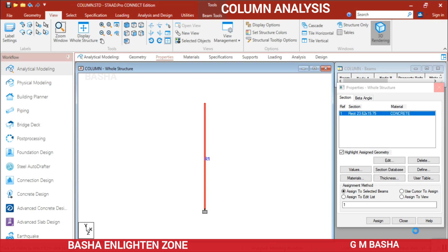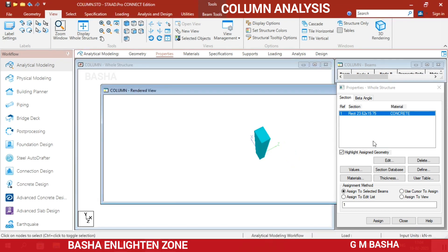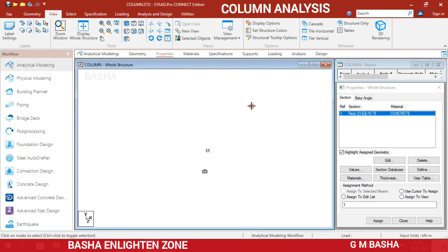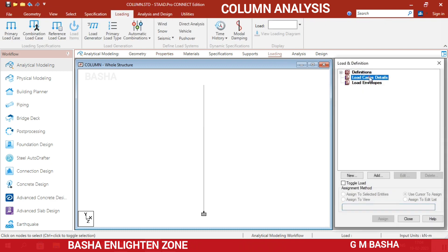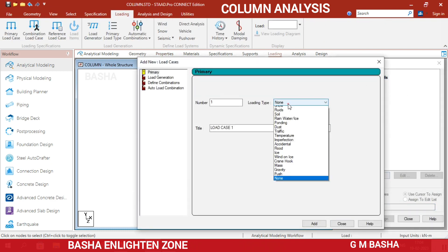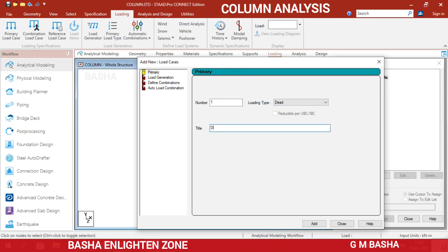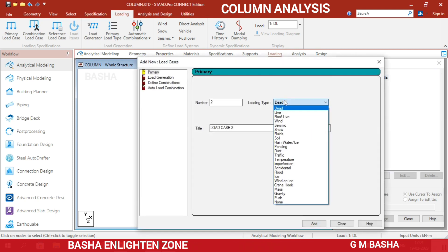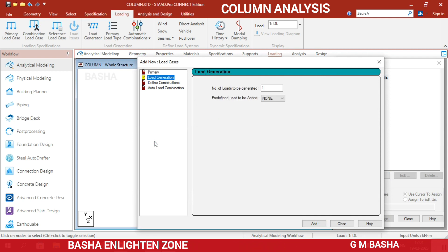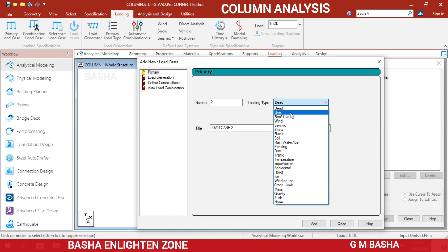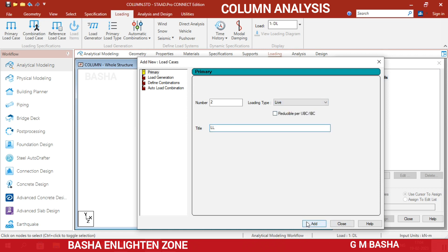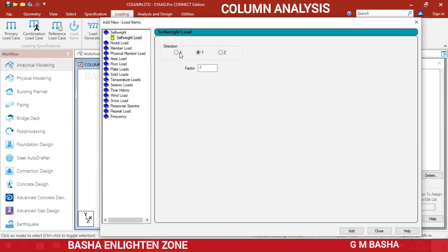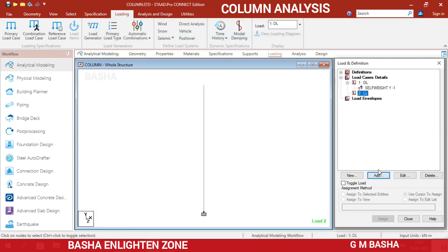In the 3D rendering view, the column property of 300 by 400 by 600 mm is confirmed. The next step is loading conditions. Click Load Case Details, click Add, give the name as 'Dead Load', click Add and Close. Again in Load Case Details click Add, give the name as 'Live Load', click Add and Close. In the Dead Load, assign the self-weight of the structure as minus one, click Add and Close.